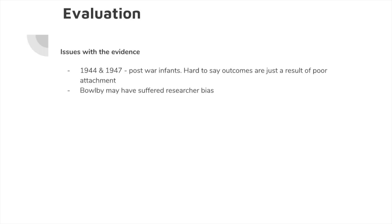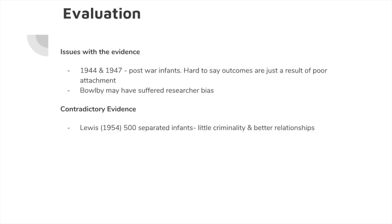More methodological questions: the Goldfarb study was from 1947 and Bowlby's from 1944 — these were post-war children. The affectionless psychopathy and poor development could be an effect of the environment they grew up in. Also, Bowlby was the one asking about their childhood and assessing affectionless psychopathy, and he knew the aims of the study — he should have used a double-blind design but didn't, so there could be researcher bias. There's also contradictory evidence: Lewis found 500 separated infants and amongst that group found very little criminality and their relationships were fine. So it doesn't seem like there's a guaranteed, deterministic outcome of maternal deprivation.